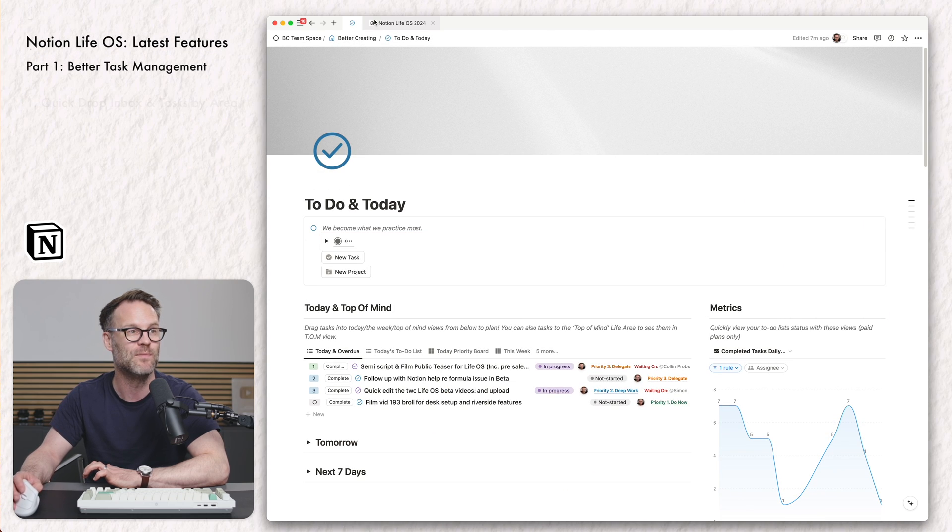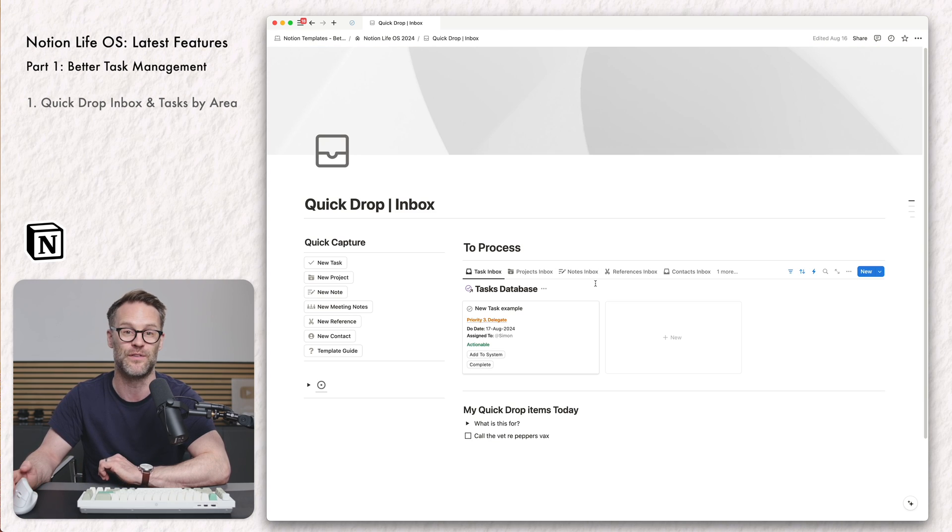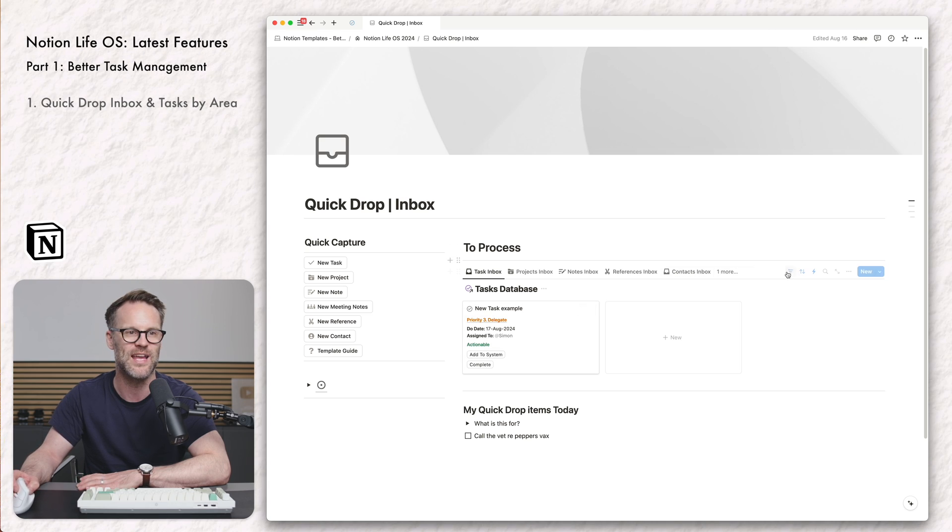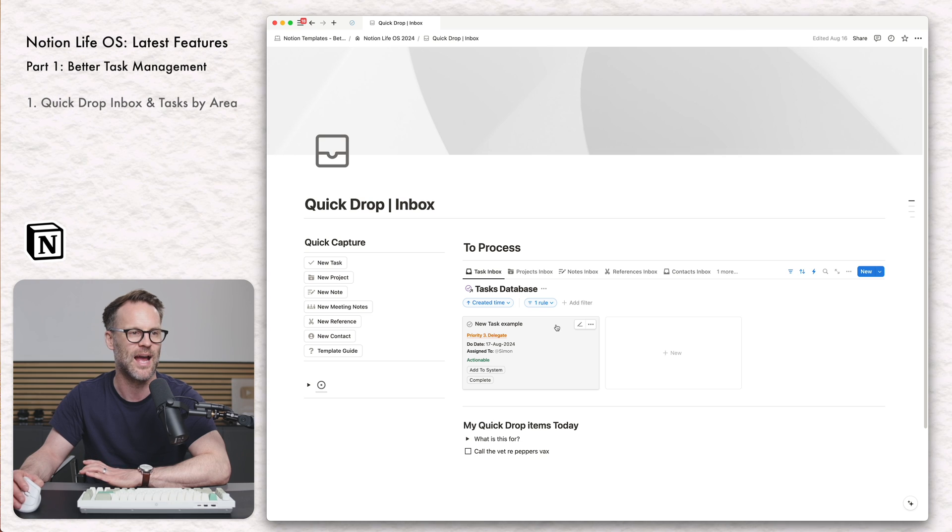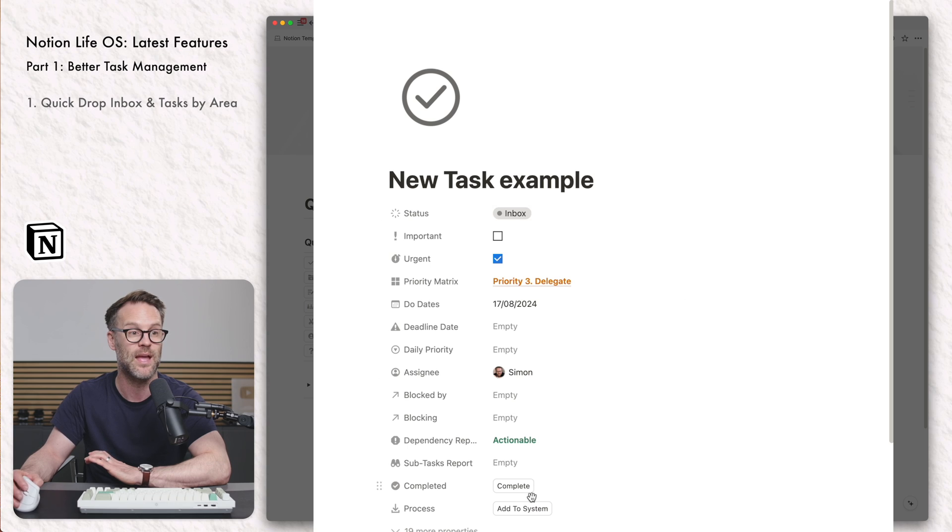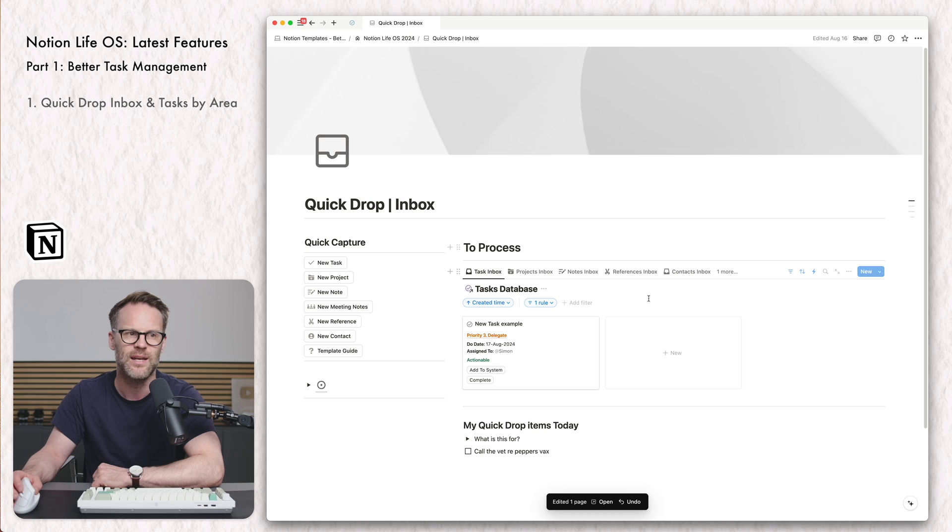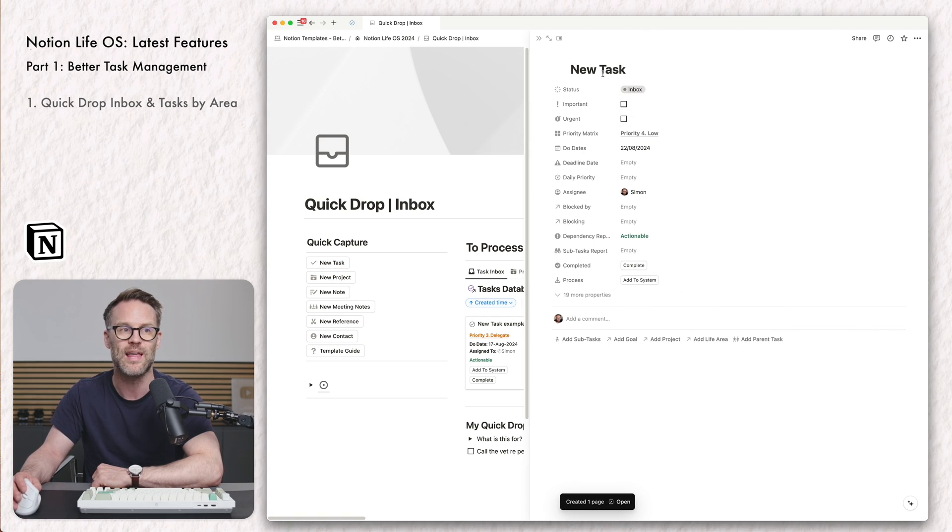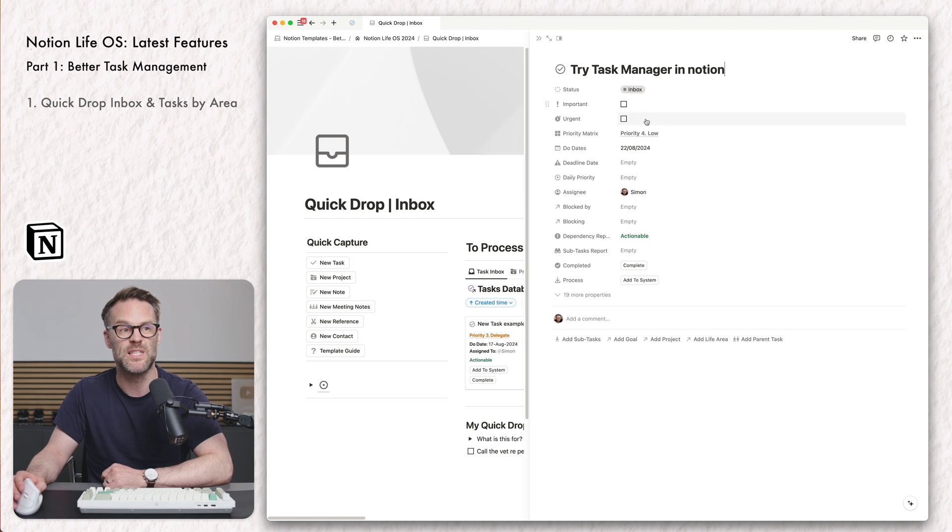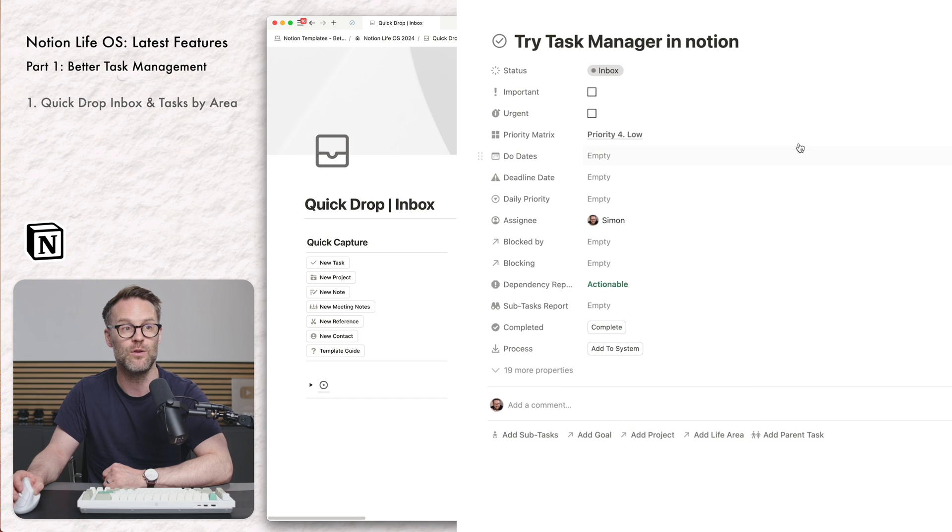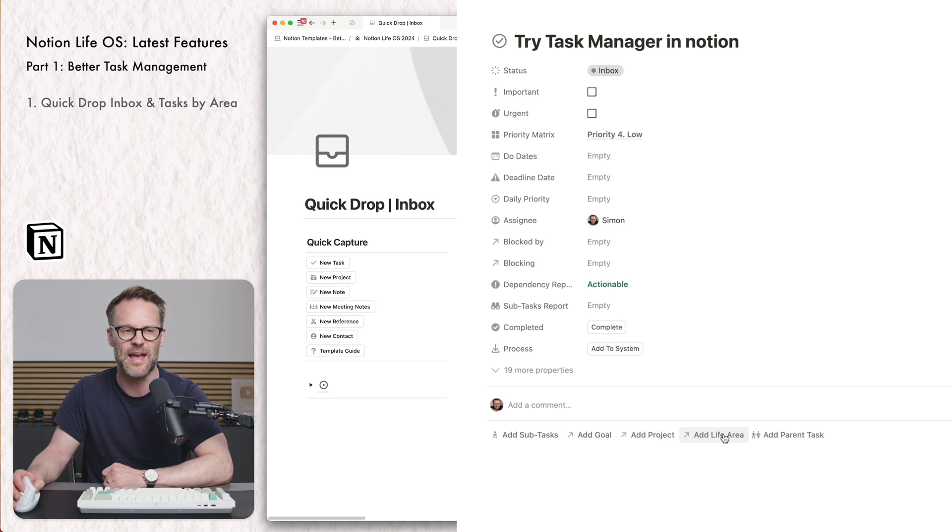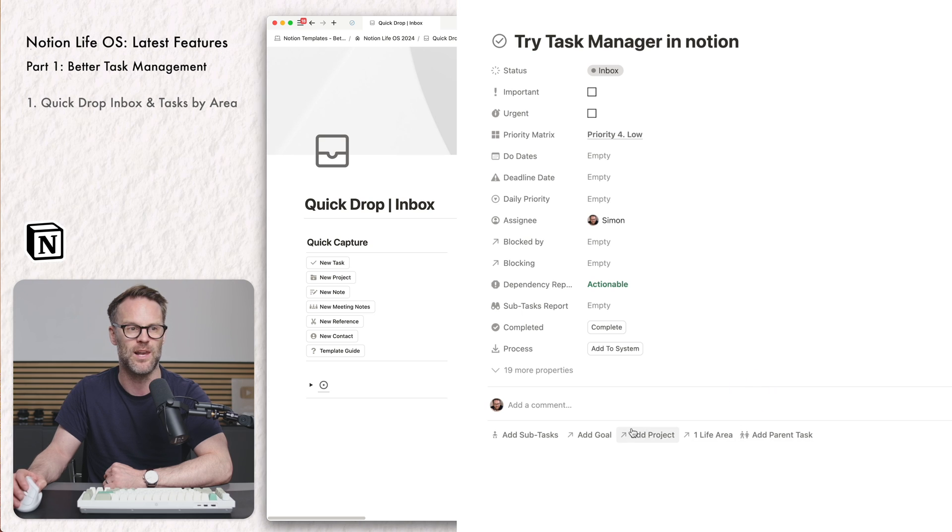If I jump into the actual Notion Life OS, this is the quick drop inbox view that simply now filters by status. So I've created a filter in this inbox of my task manager, and when the status is inbox, it stays there. Then when I click add to the system, it will disappear from the inbox. What's really cool about this is if we add a new task, you can now do that without due dates. I can set a due date, but I can also have no due date in there.